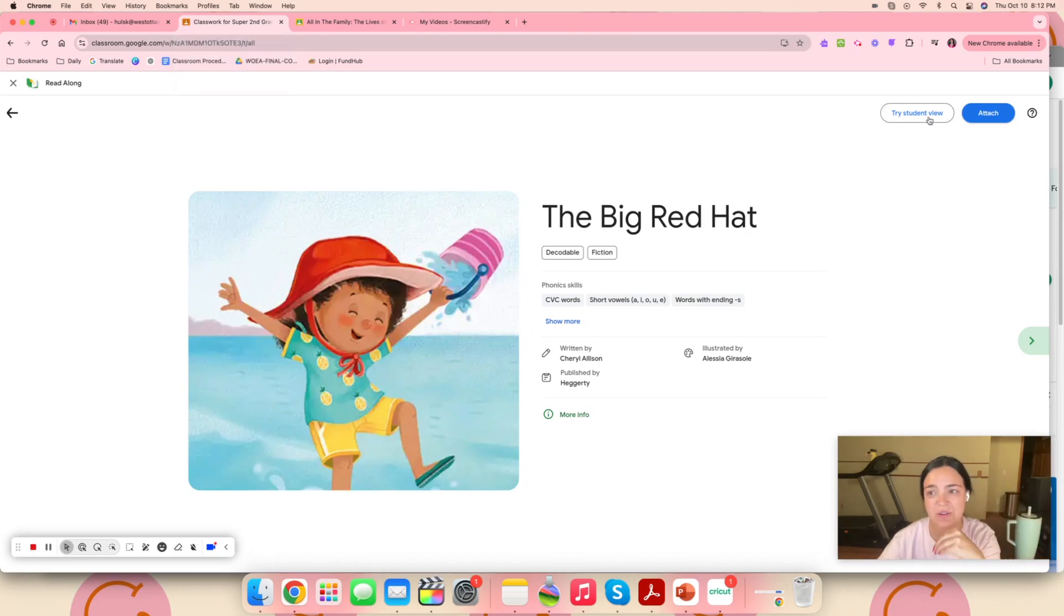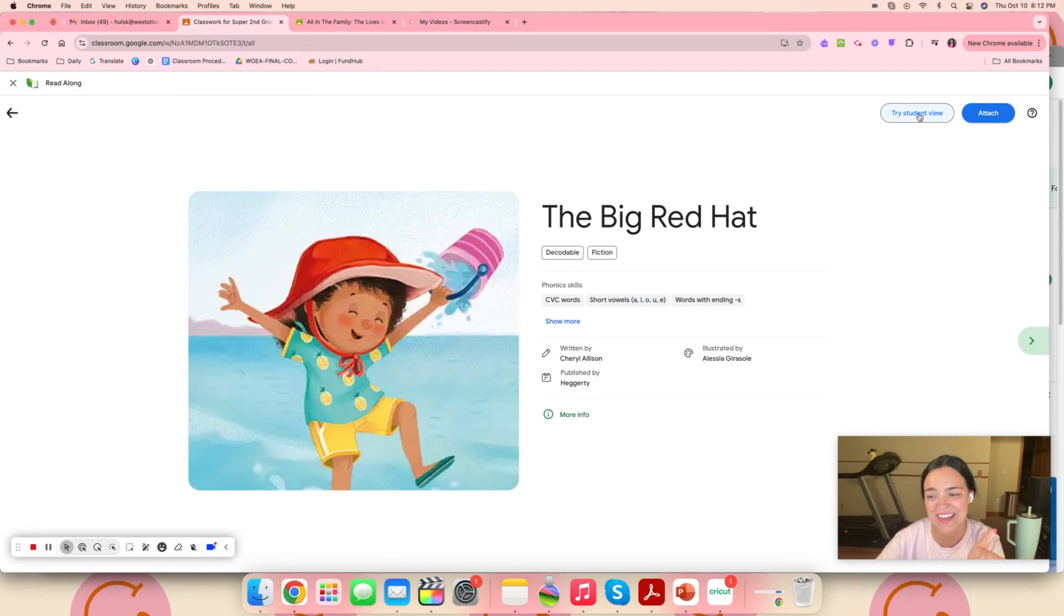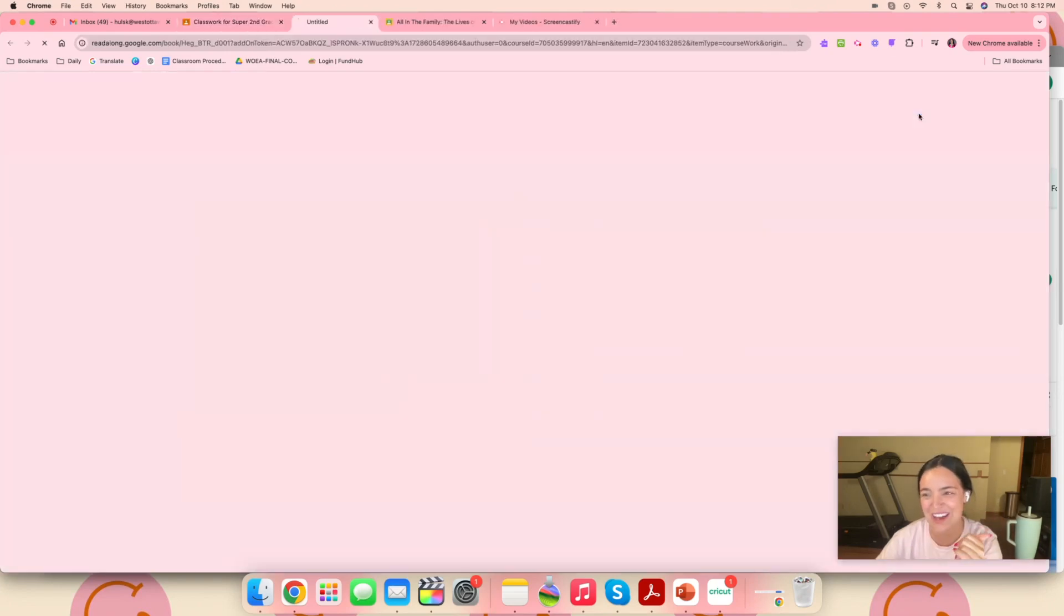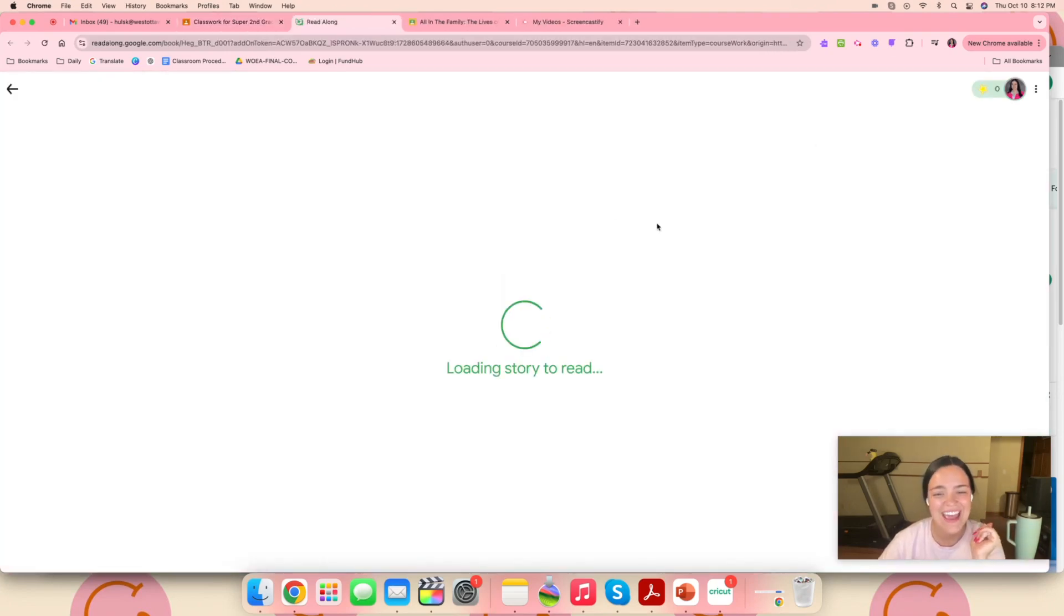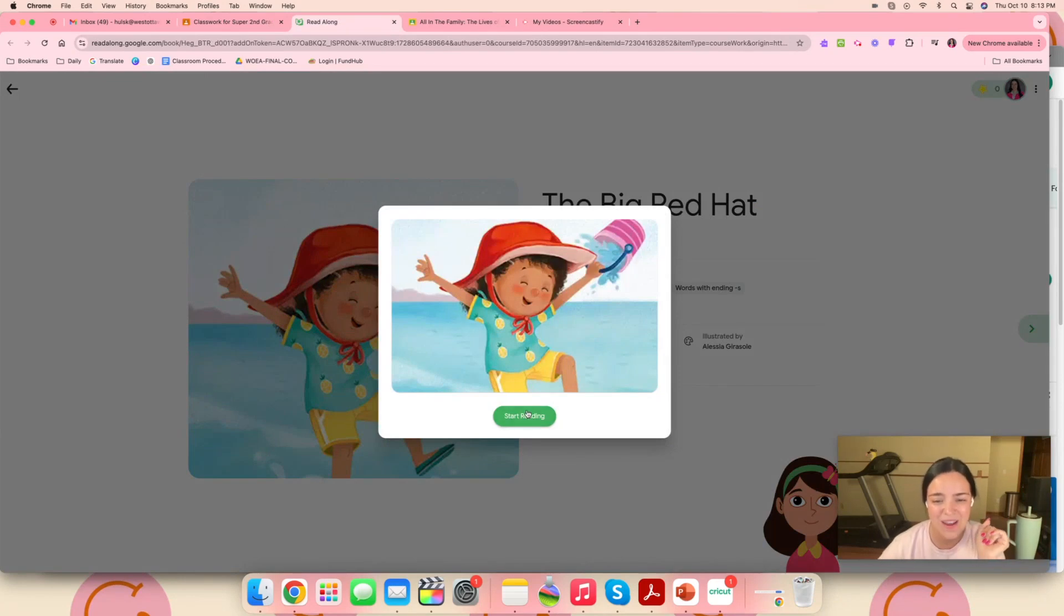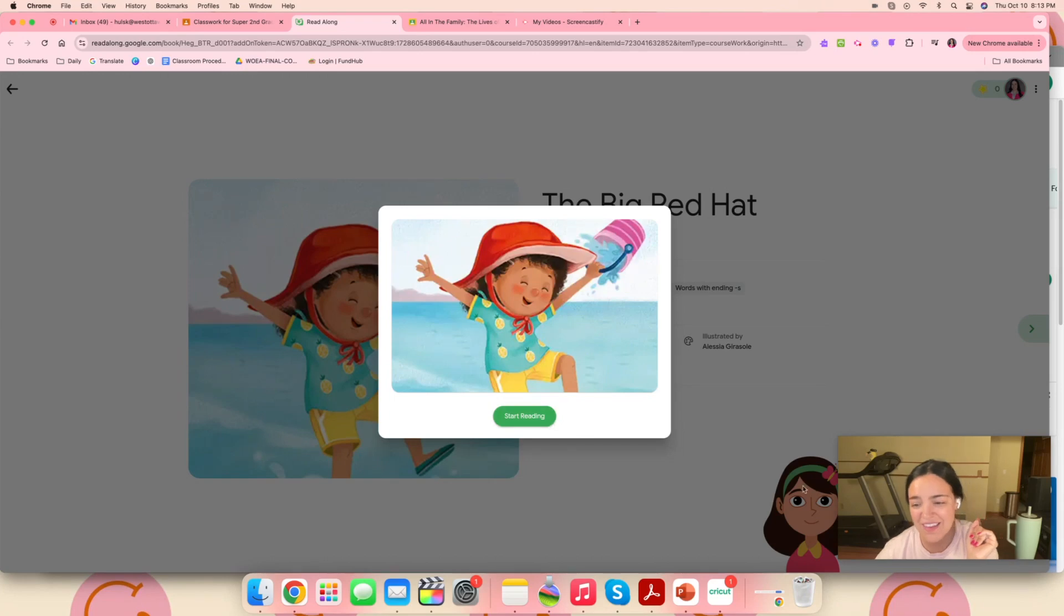Then you can send it out to students, but I want to show you what the student view looks like. I'm going to just click this. I don't think you'll be able to hear it because I have my headphones on, but you can know how to do it on your end. I'm just going to click it and it'll take just a second to load. When the kids are ready, they can press the start reading button.